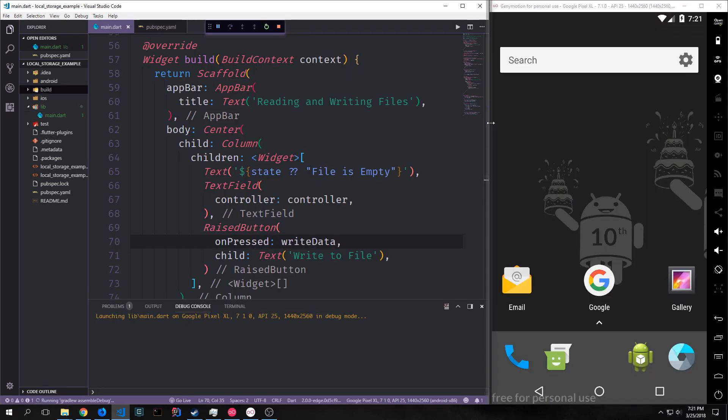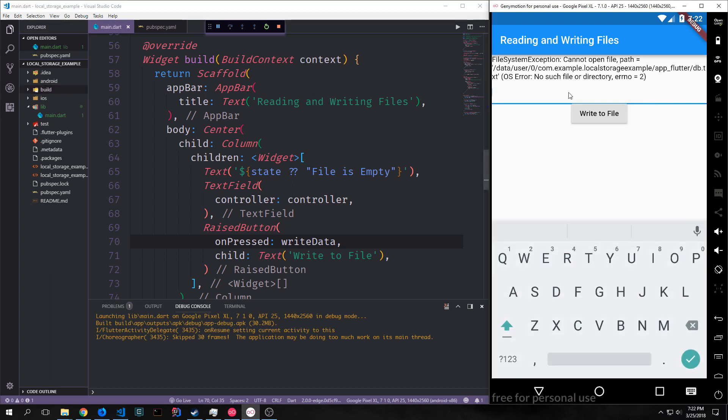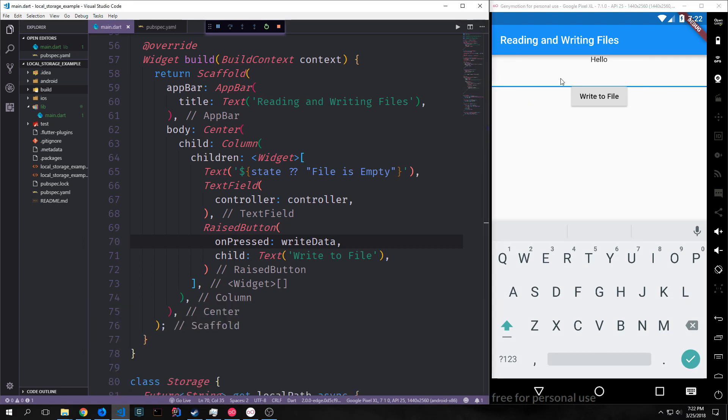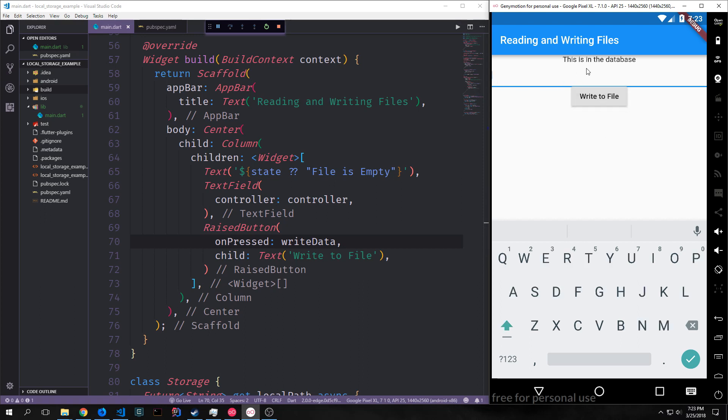We should be able to run this application in our emulator and take a look at the functionality that we just implemented. Here's our application and you can see we're actually getting an exception back and that's because the file doesn't currently exist. However if we do write something into the file and we click the button then the exception will go away and it will then display the string that we wrote into the file. And I can write a longer string if I want. Something like this is in the database and when I click write to file now that displays in our display screen.